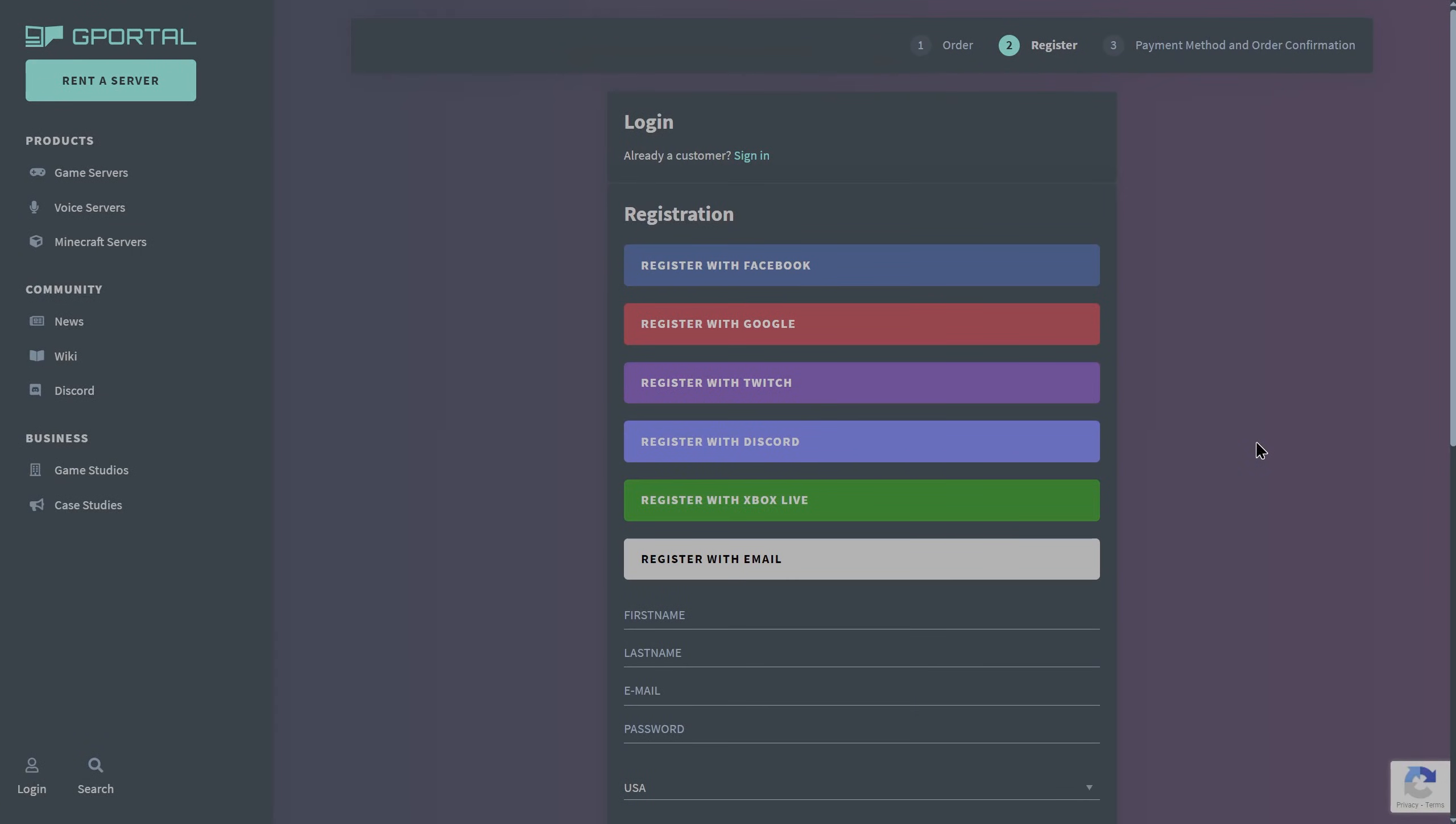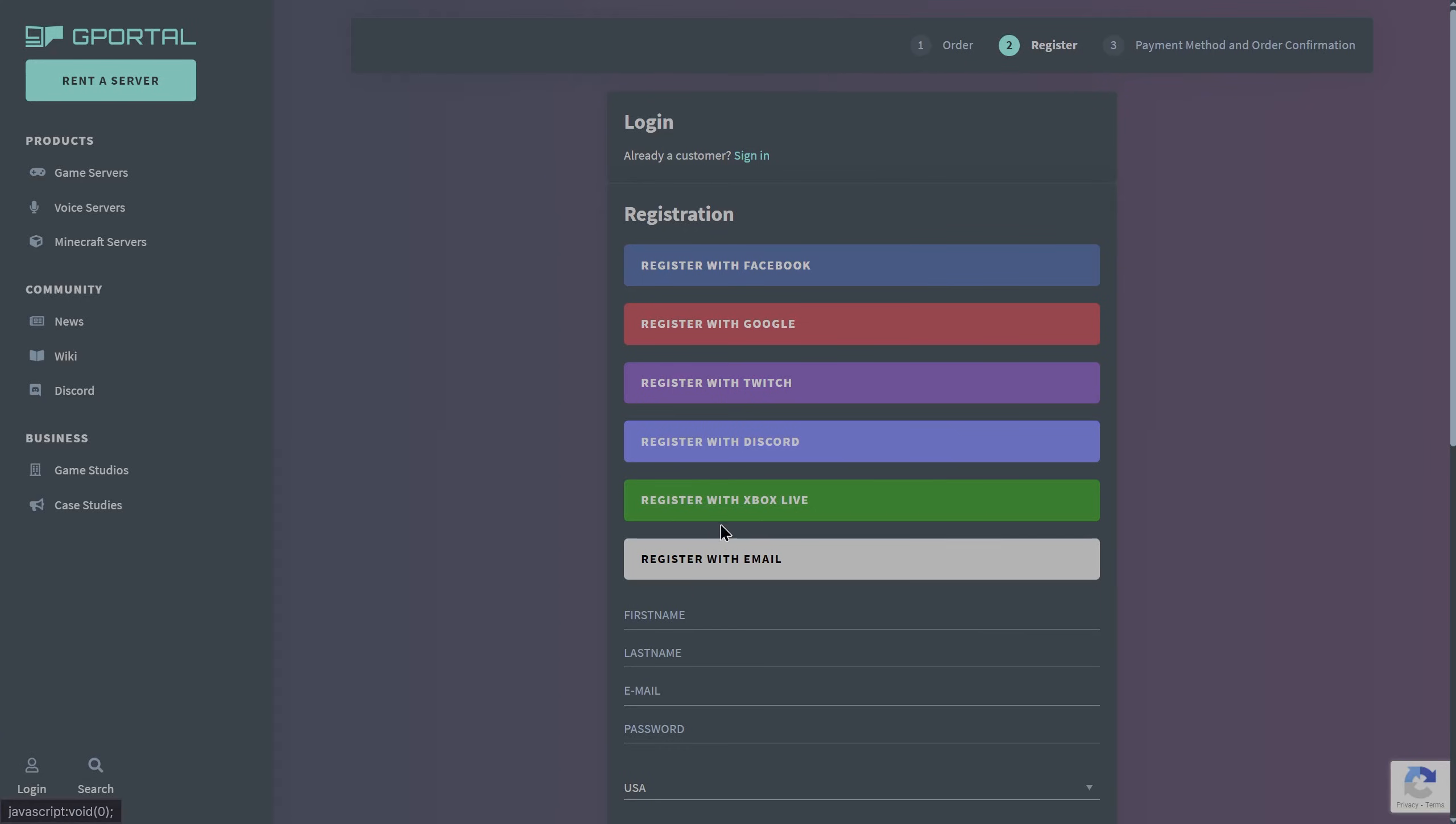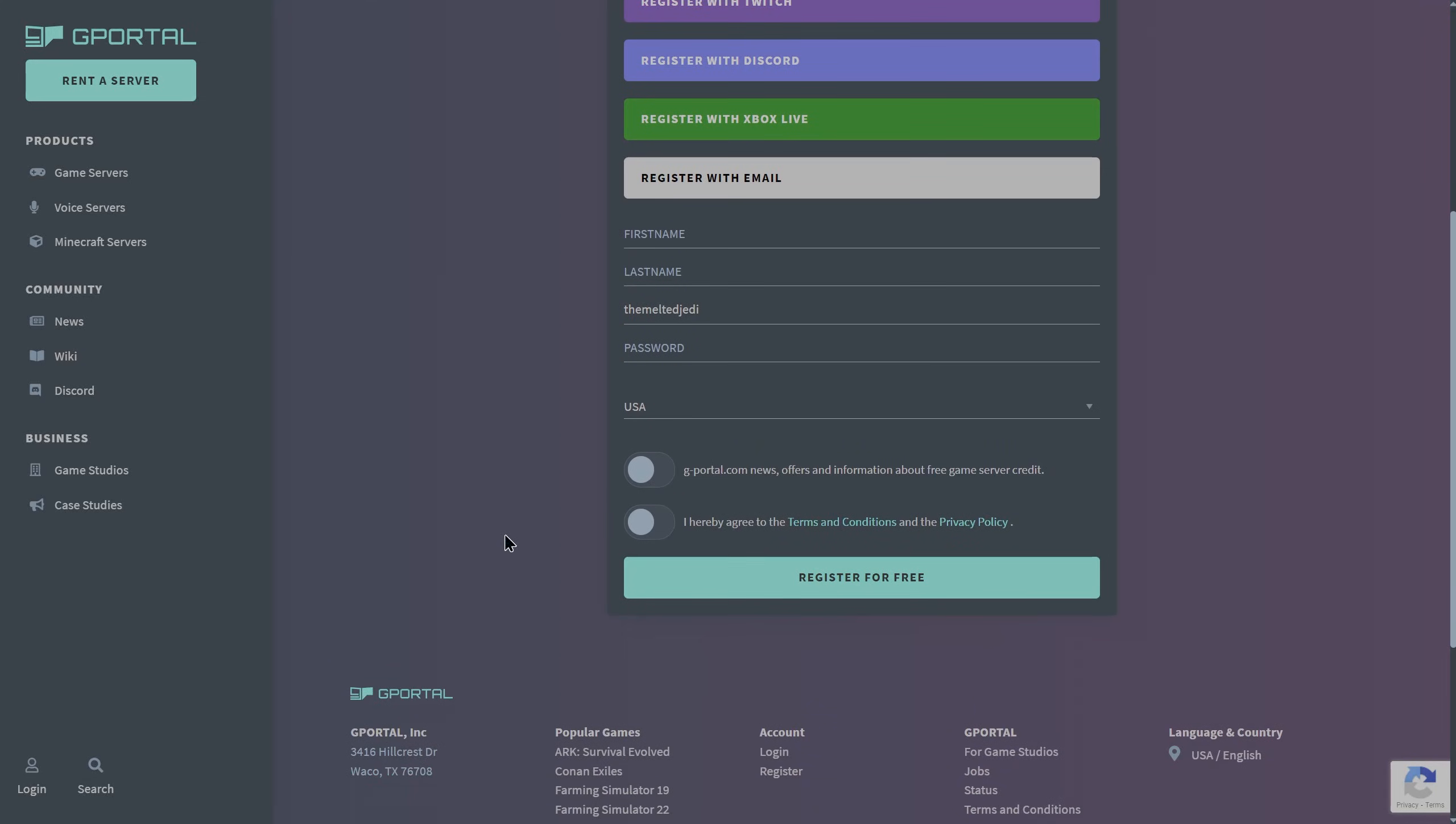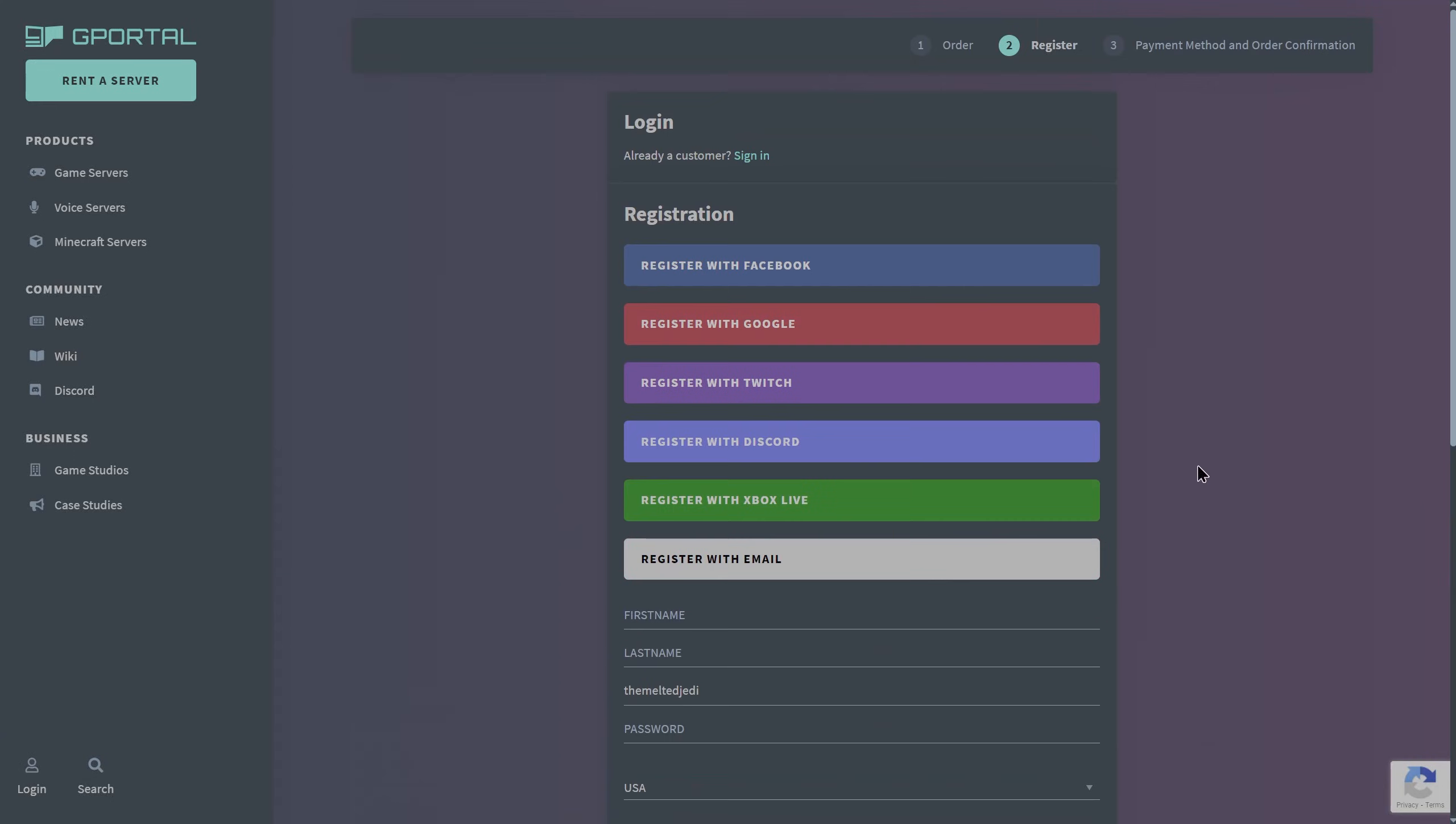If you don't have a login for gportal, go ahead and create one. You can register with a bunch of different options or create one with email. Just fill that out there, it's super quick and easy to do. Check the options and I'm going to log into my account.